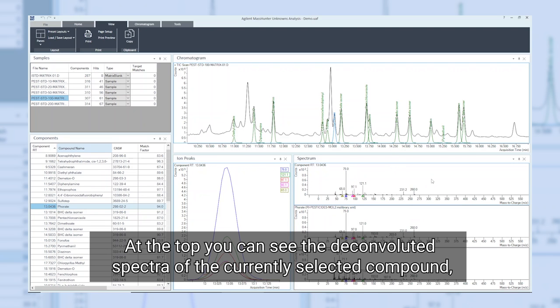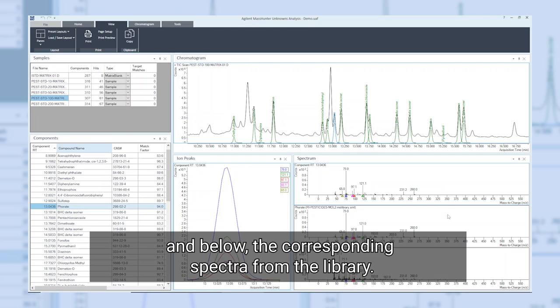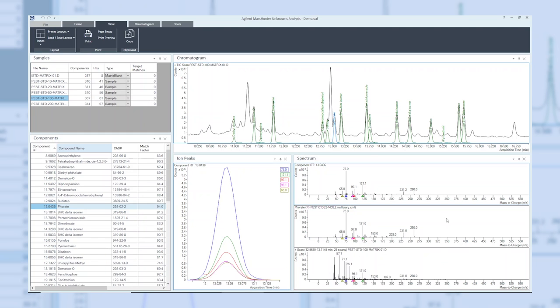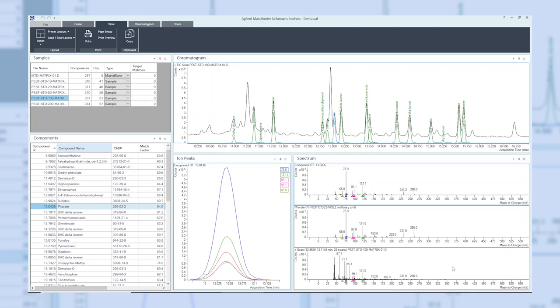At the top, you can see the deconvoluted spectra of the currently selected compound, and below the corresponding spectra from the library. At the bottom, you will find the raw data at this point in the chromatogram.